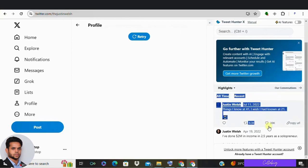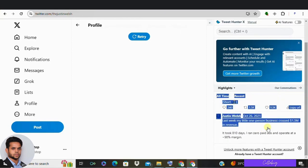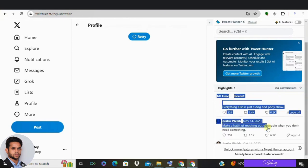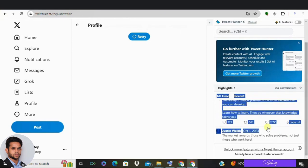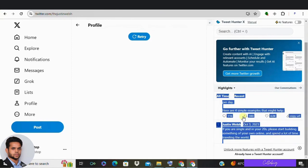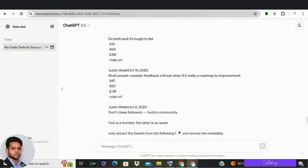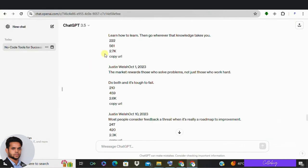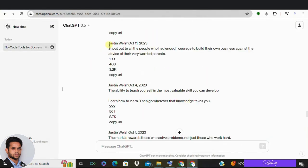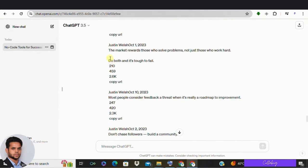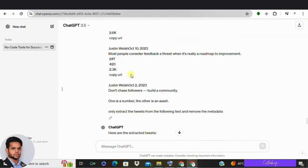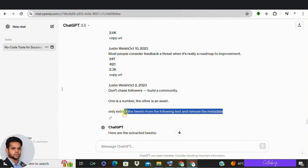Alright, now comes the fun part. Copy the text from your top performing tweets. Maybe grab the first 10 or first 20 or so and head over to ChatGPT. So in the text box, paste all the tweets and enter a text saying extract only the tweets and delete the metadata. So you can make use of the exact same prompt what I've used earlier and hit enter.